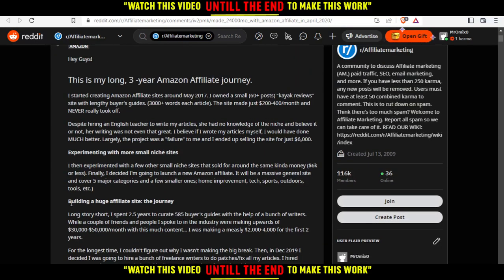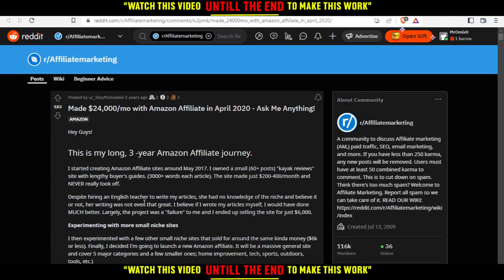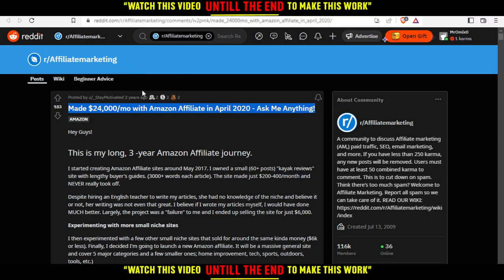He spent two years building a huge affiliate site and eventually started earning $30,000 to $50,000 per month, having made a measly $2,000 to $4,000 in the first two years. If you're interested, search Google for '25 grand per month with Amazon Affiliate in April 2020 Ask Me Anything' followed by 'Reddit' and you will find this article.